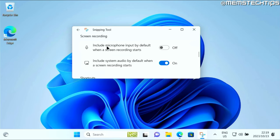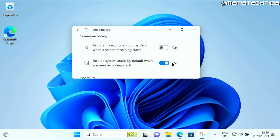The first one will include your microphone input by default when a screen recording starts, and the second one will include your system audio by default when a screen recording starts. So you need to make sure that these two options are selected according to your preferences.